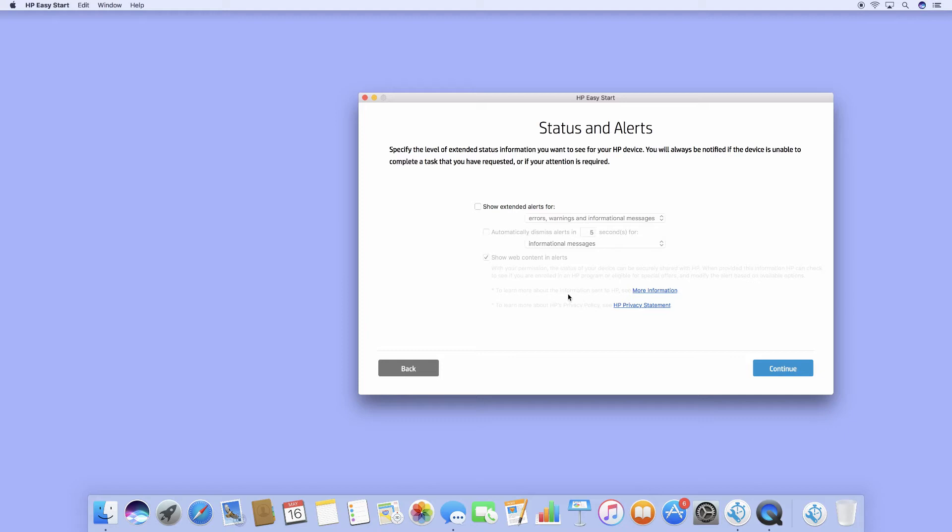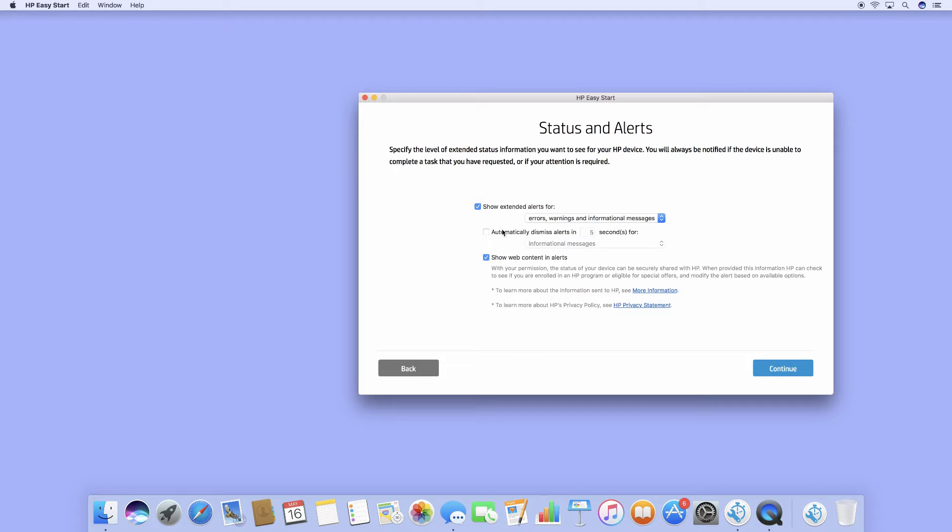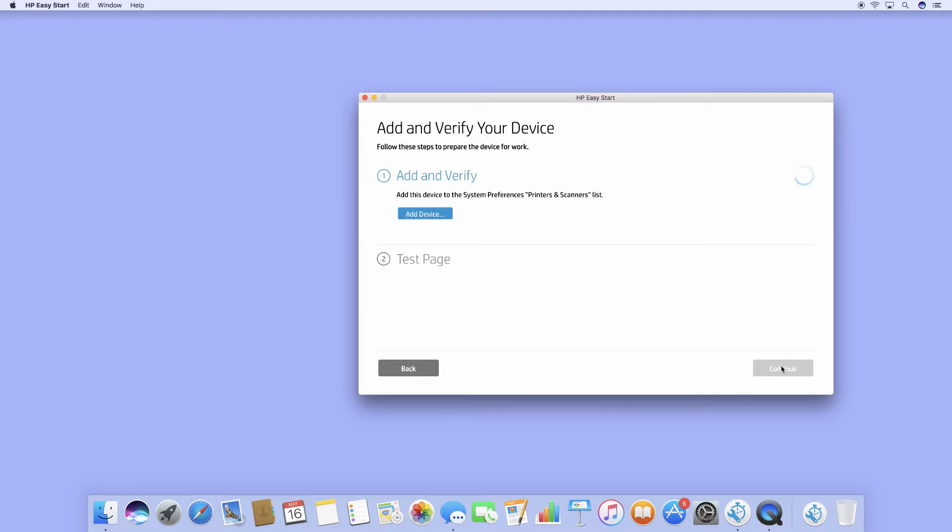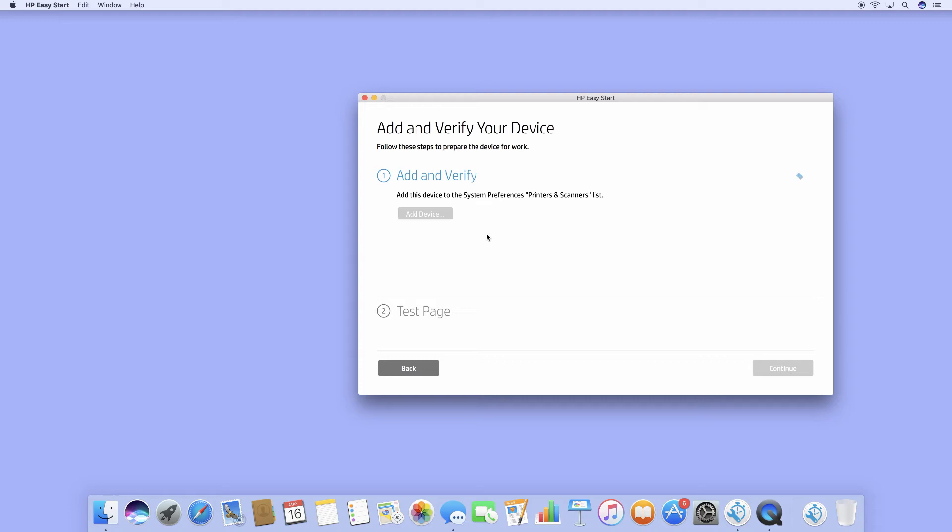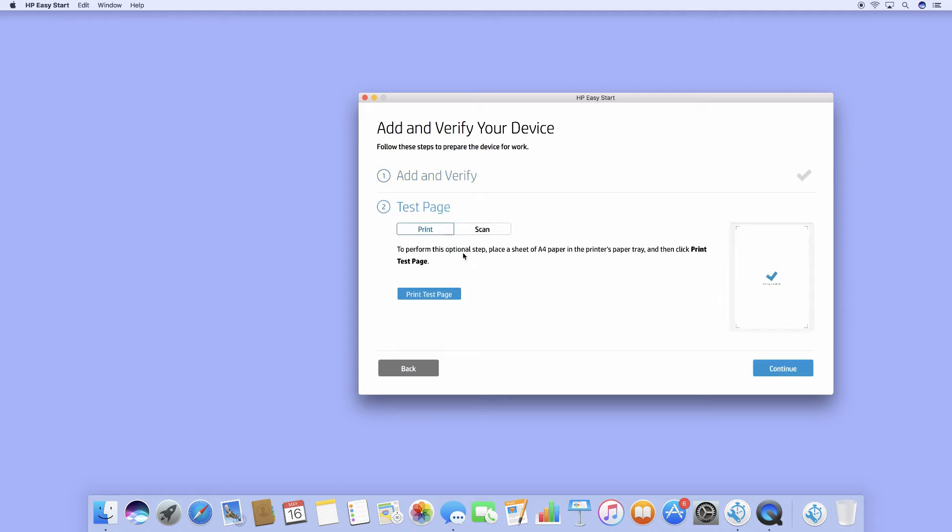Status and alerts. Let's show status by default and continue. Let us add a device and print a test page.